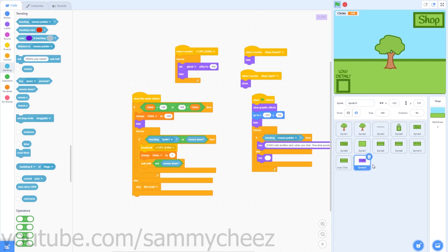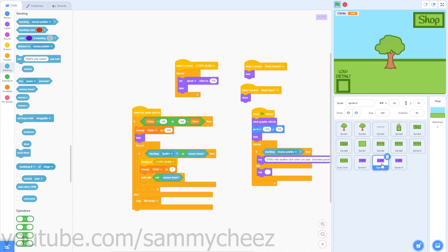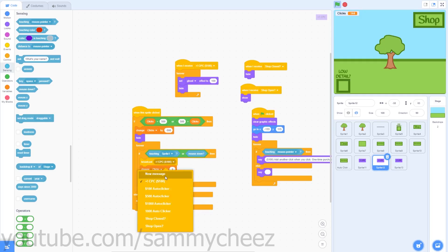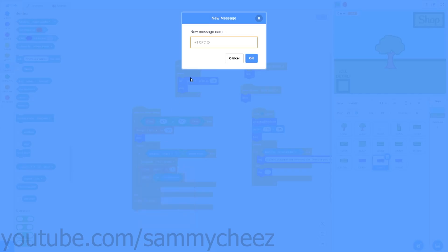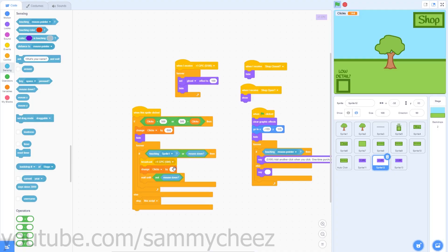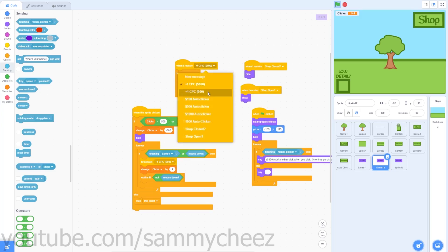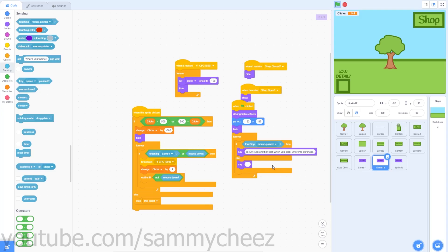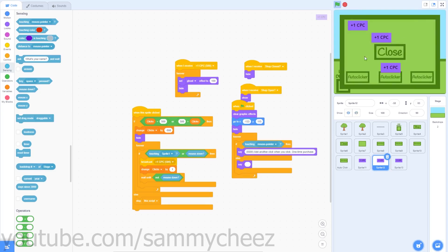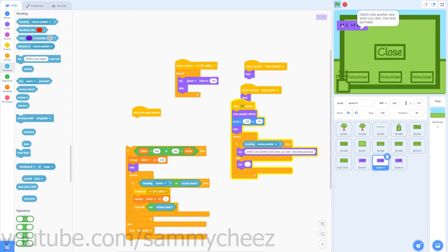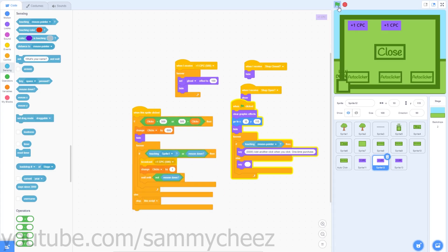Duplicate the +1 CPC sprite two more times, just like with the auto clicker sprite. For the 500-click version, change the values to 500: change clicks by negative 500, broadcast '+1 CPC (500),' change clicks by one. Change the number value in the conditional to 500 as well. Find a new x and y position by going x negative 170 to find the right sprite, drag it to a good spot, type in the coordinates, reattach the sprite-clicked code, and test it.